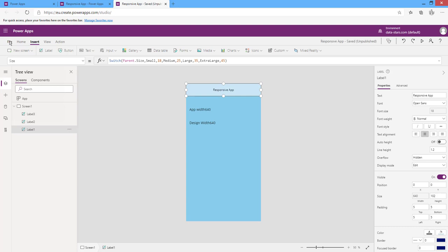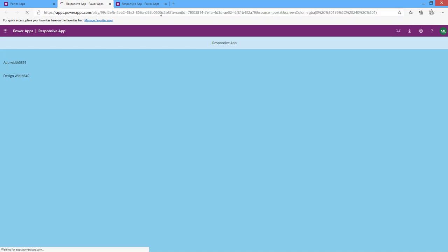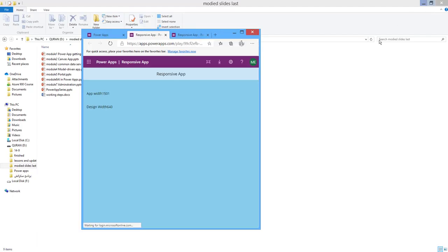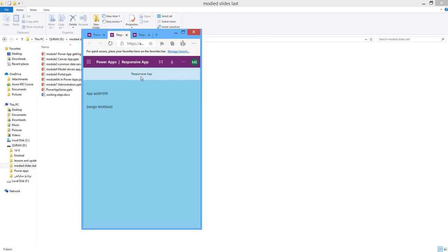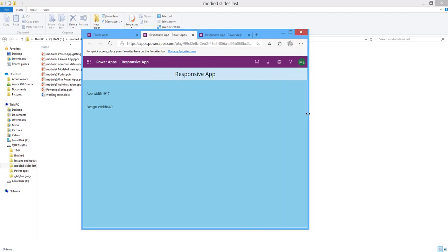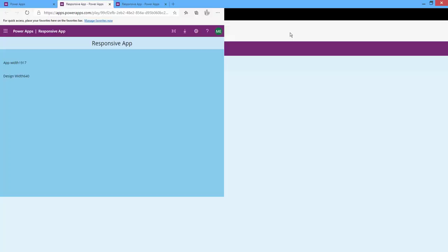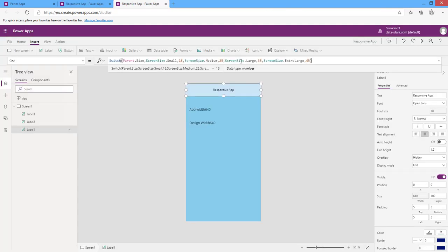After saving and publishing, I will refresh the app. Notice the font size — when the screen is small, the font is small. As I increase the screen size, the font size increases accordingly. This is the formula to make the font responsive according to the screen size the user is using.